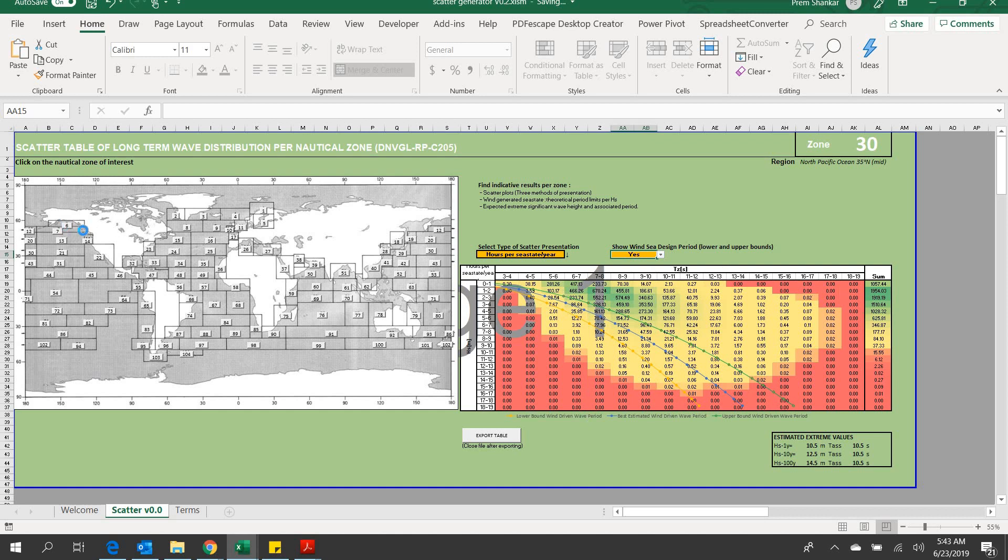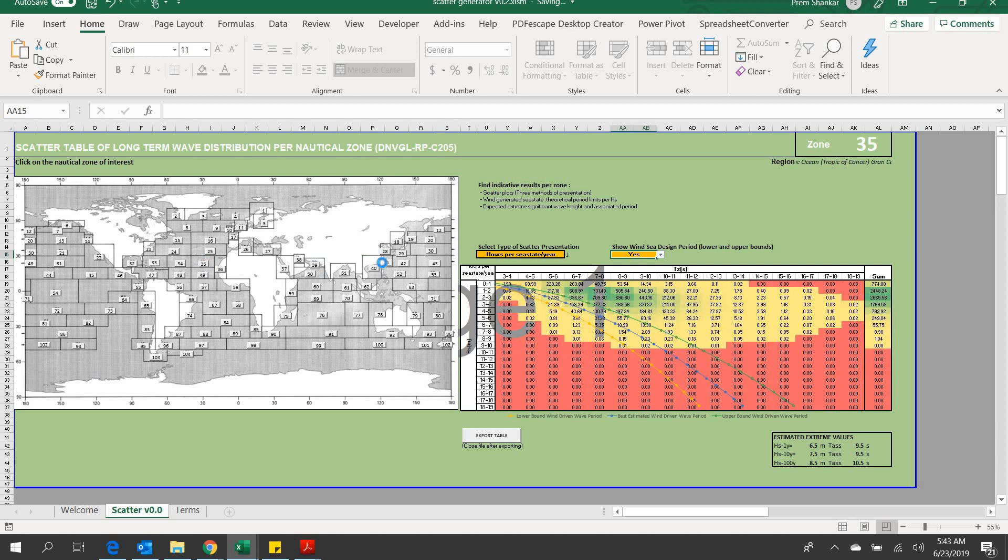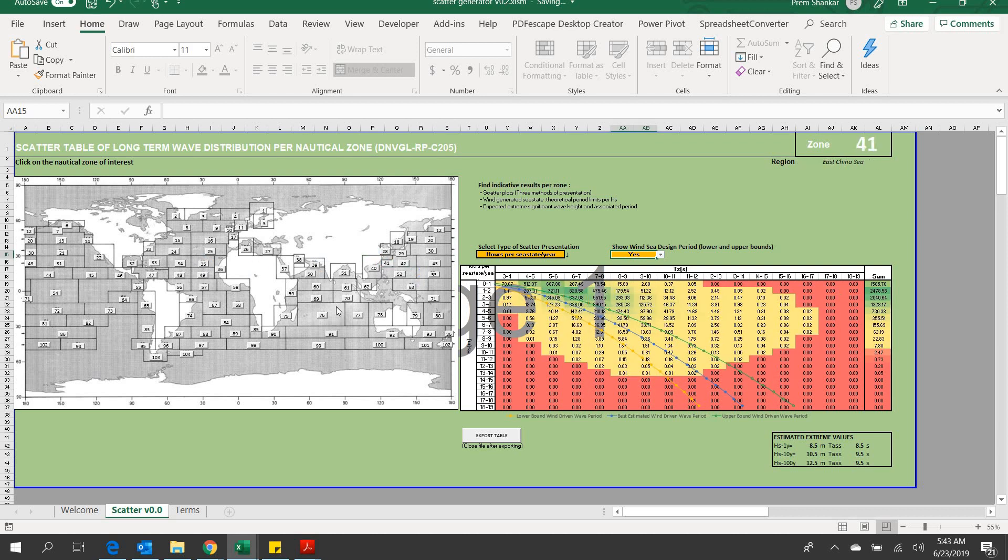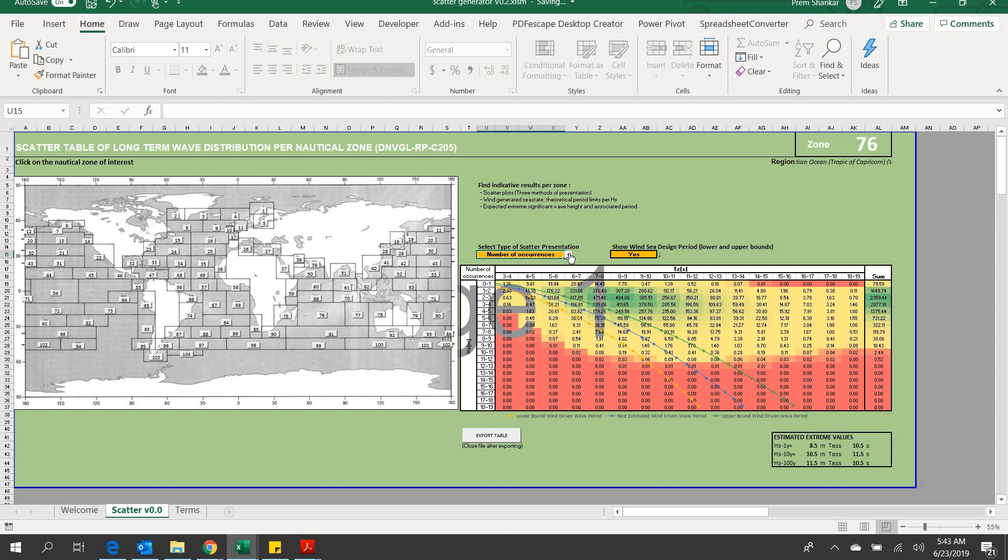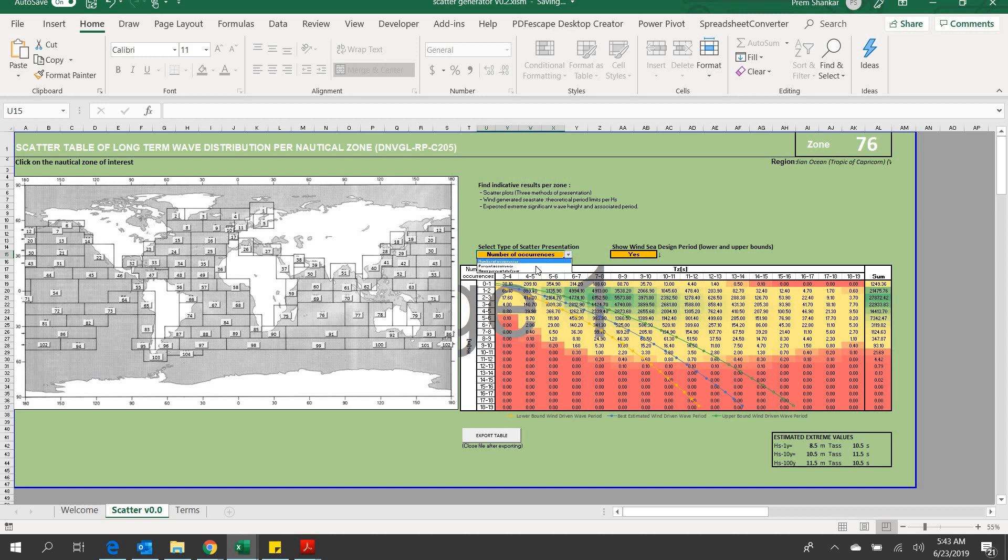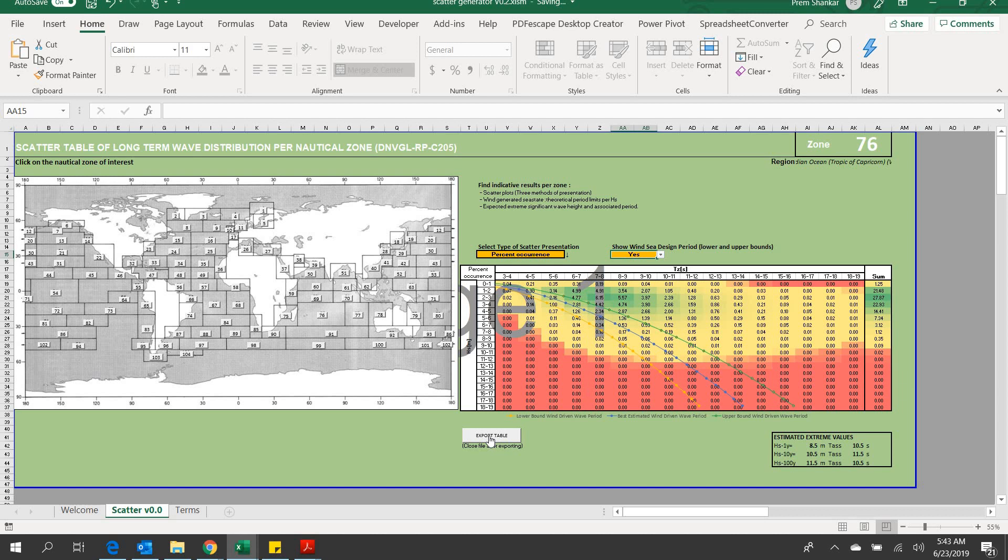To generate the output, simply click on any zone and the zone number, zone description, indicative scatter tables as well as extreme wave heights are generated. The output format and presentation can be changed using easy drop-down options. There's also an option to show the Win-C design period lower and upper bounds. The estimated extreme values are shown on the right-hand bottom corner.